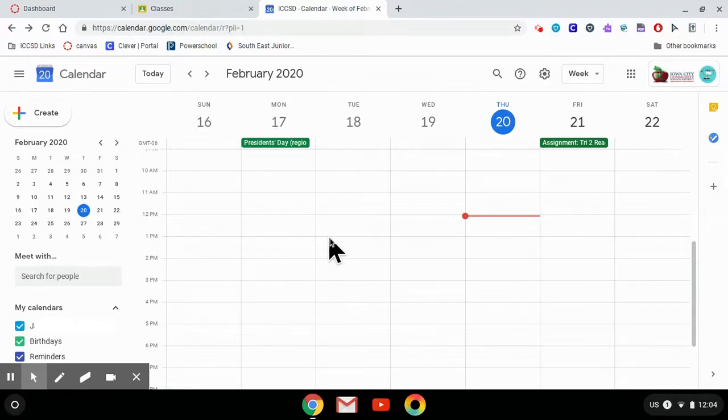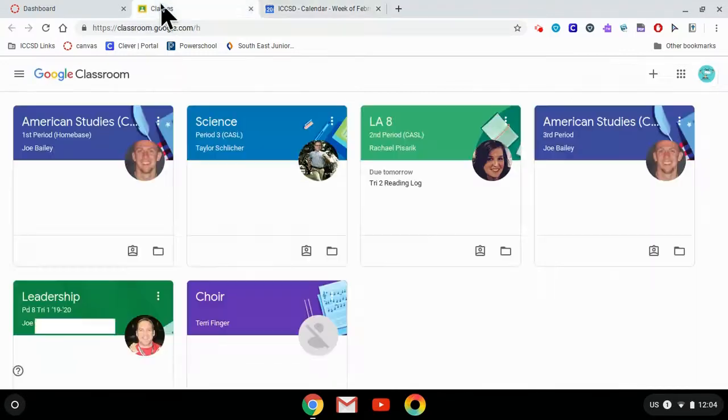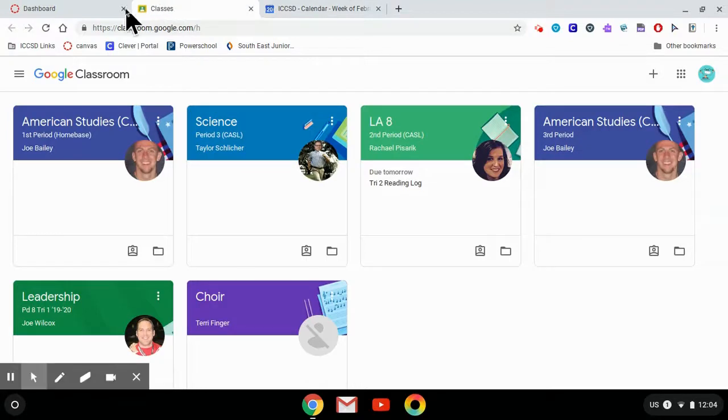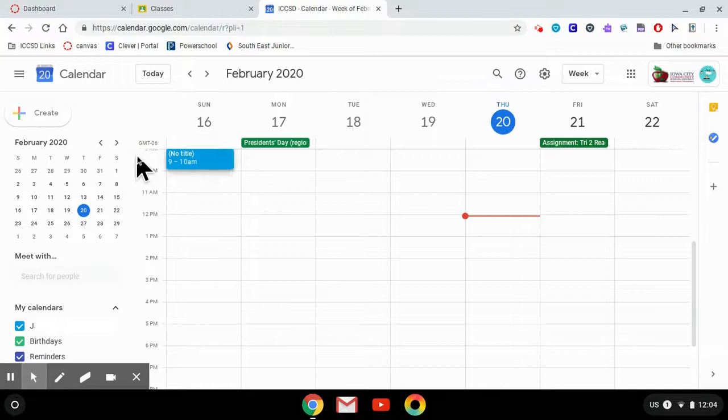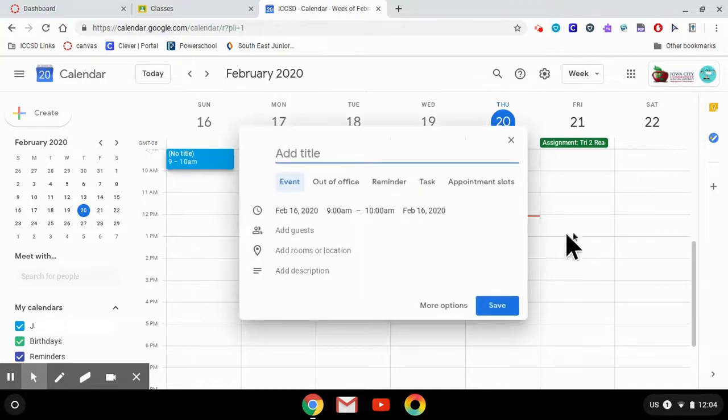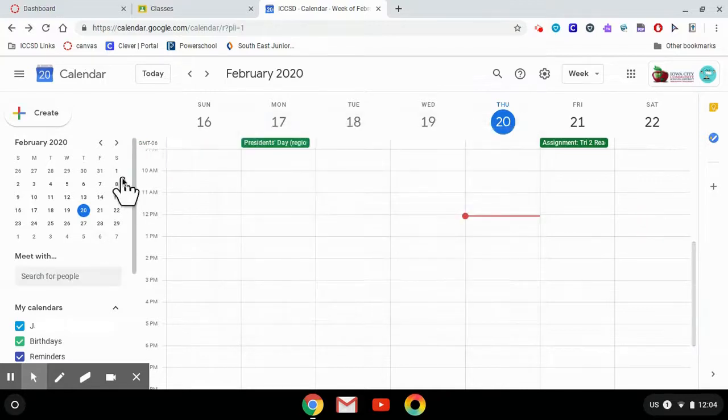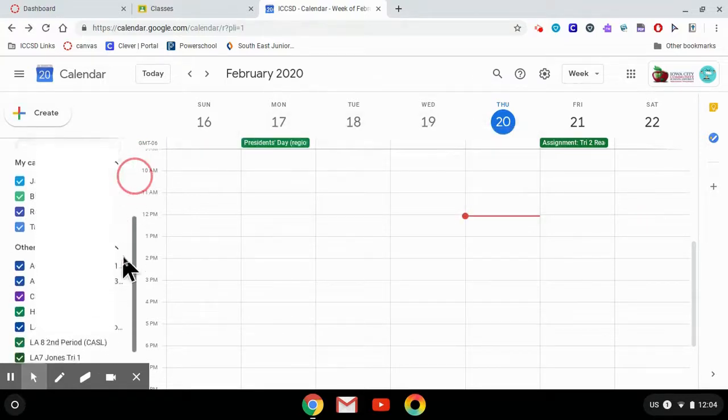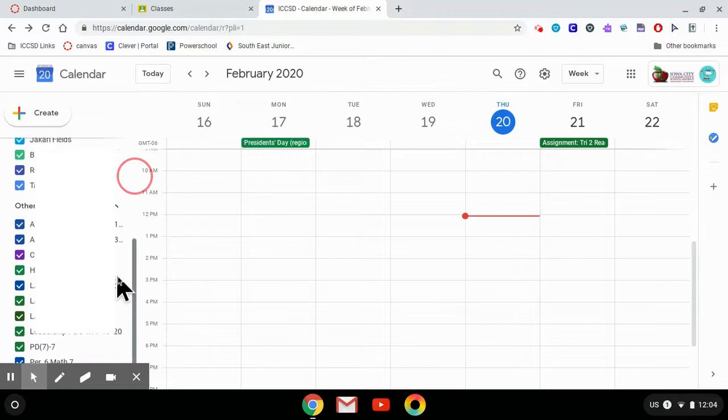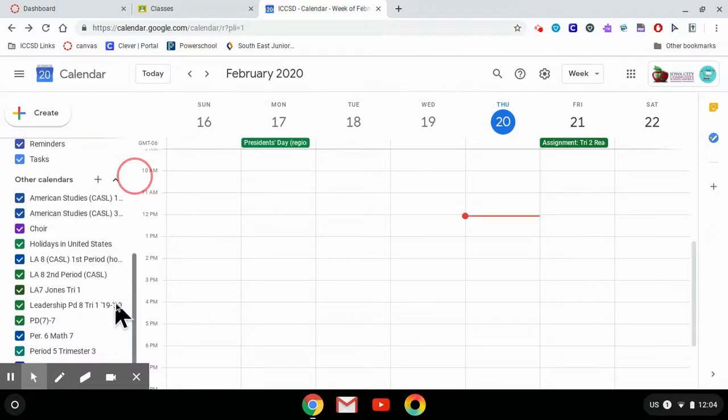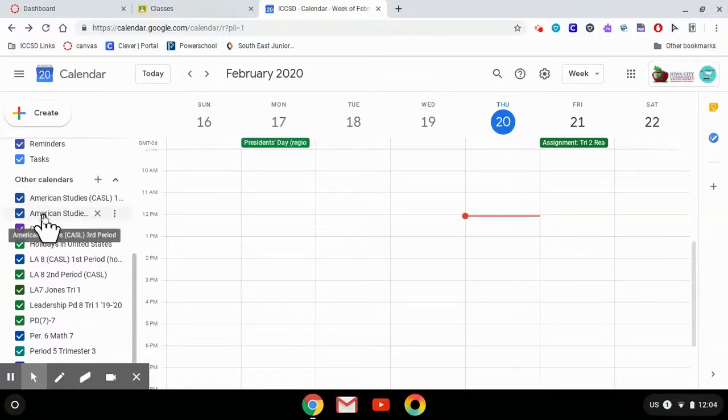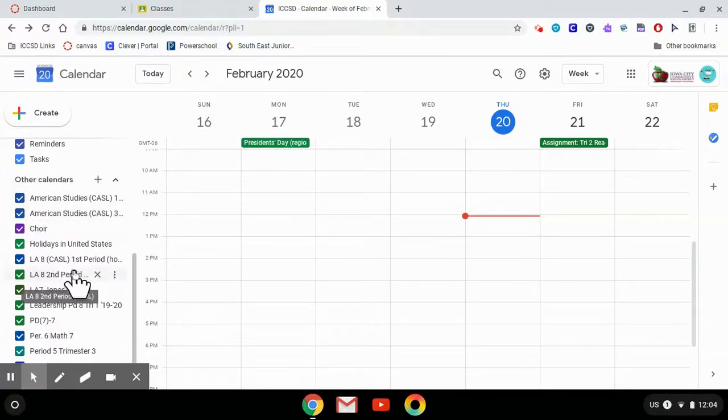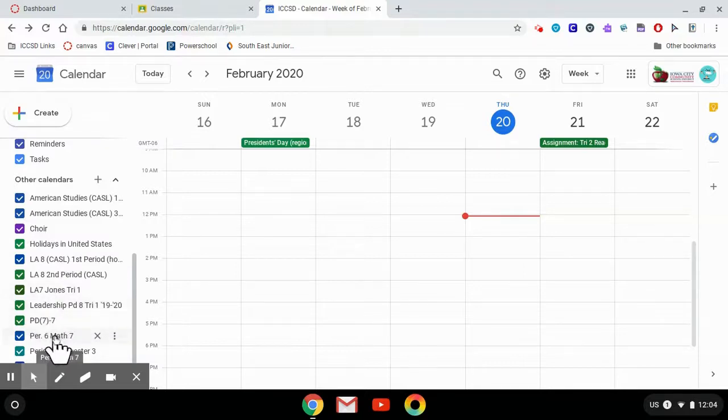When you use Google Classroom, your classes should automatically become one of the calendars on this left side. If you scroll down you'll see My Calendars, which is your school account, but then under Other Calendars are each of the Google Classrooms that your teachers have added you to.